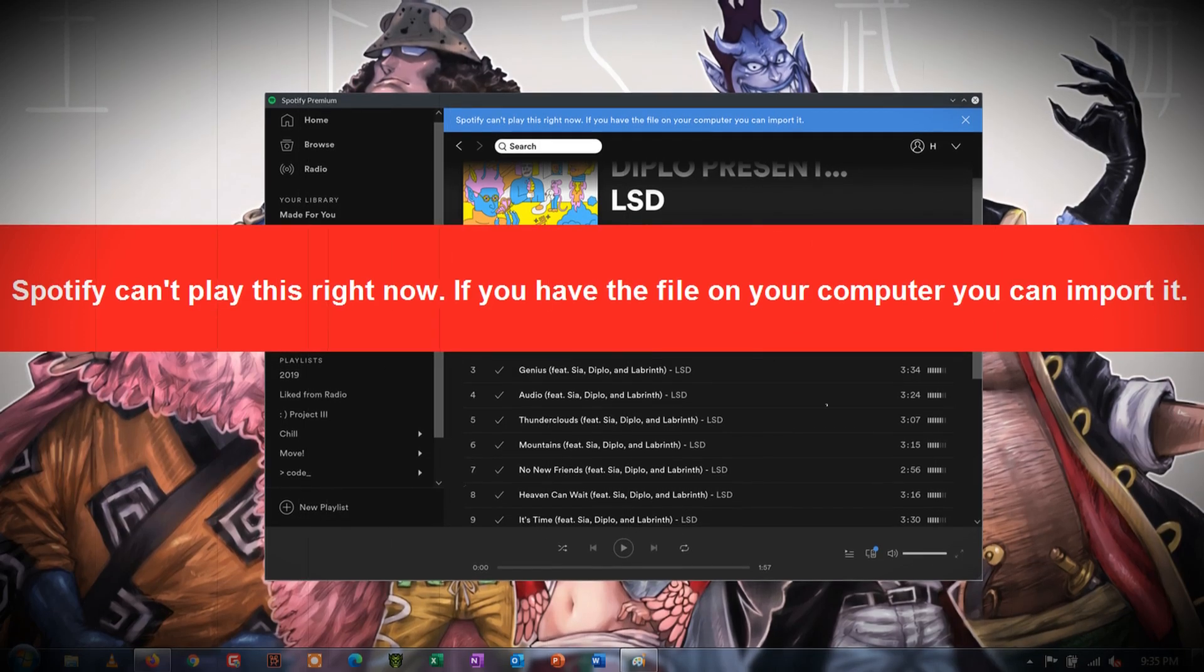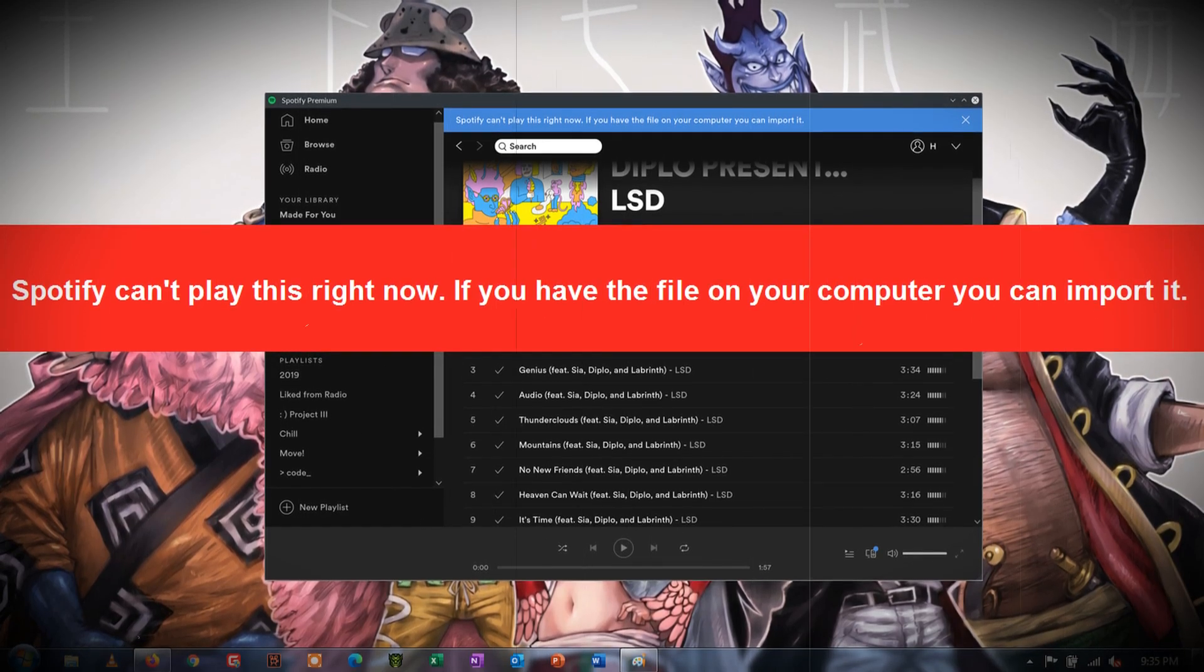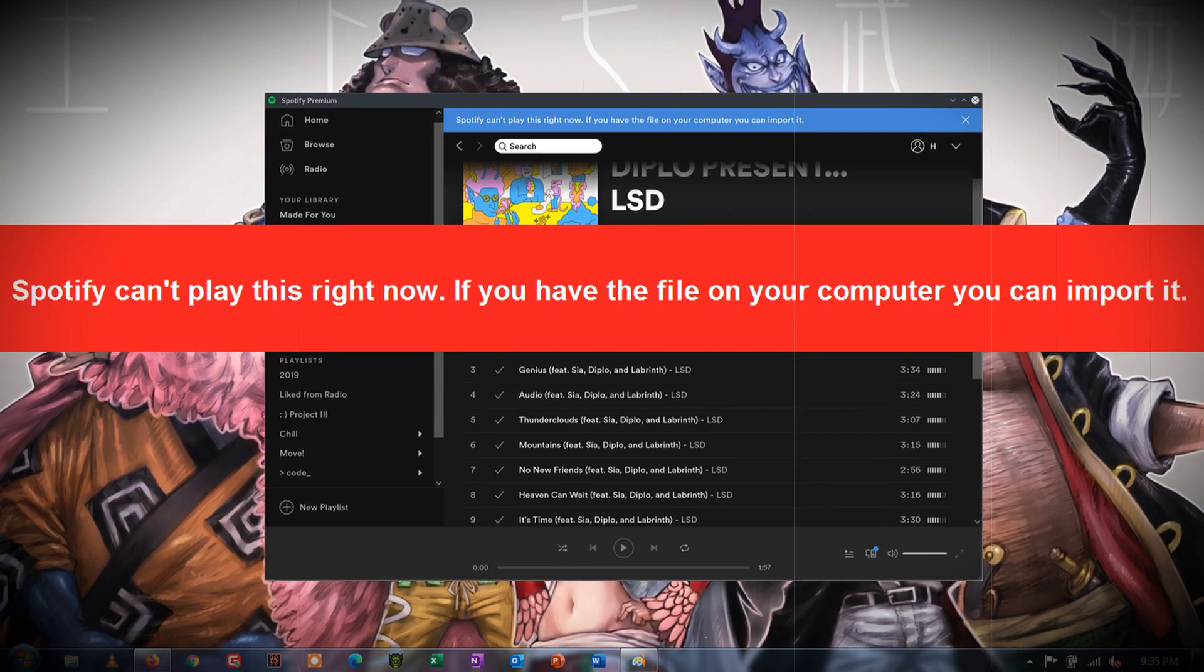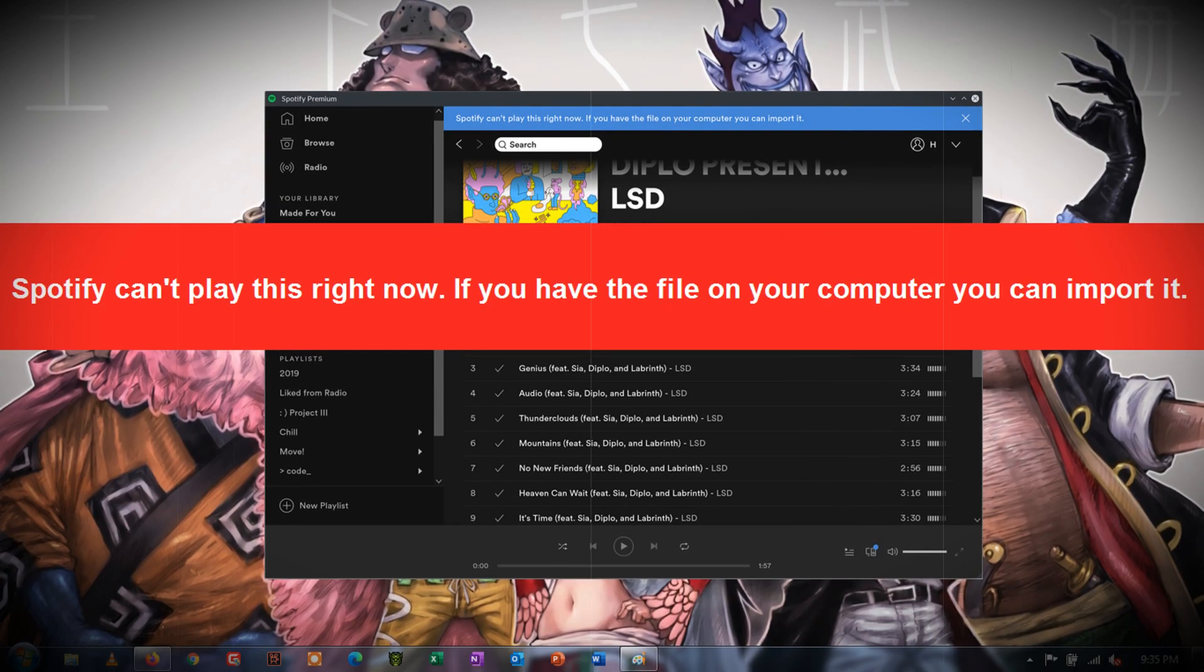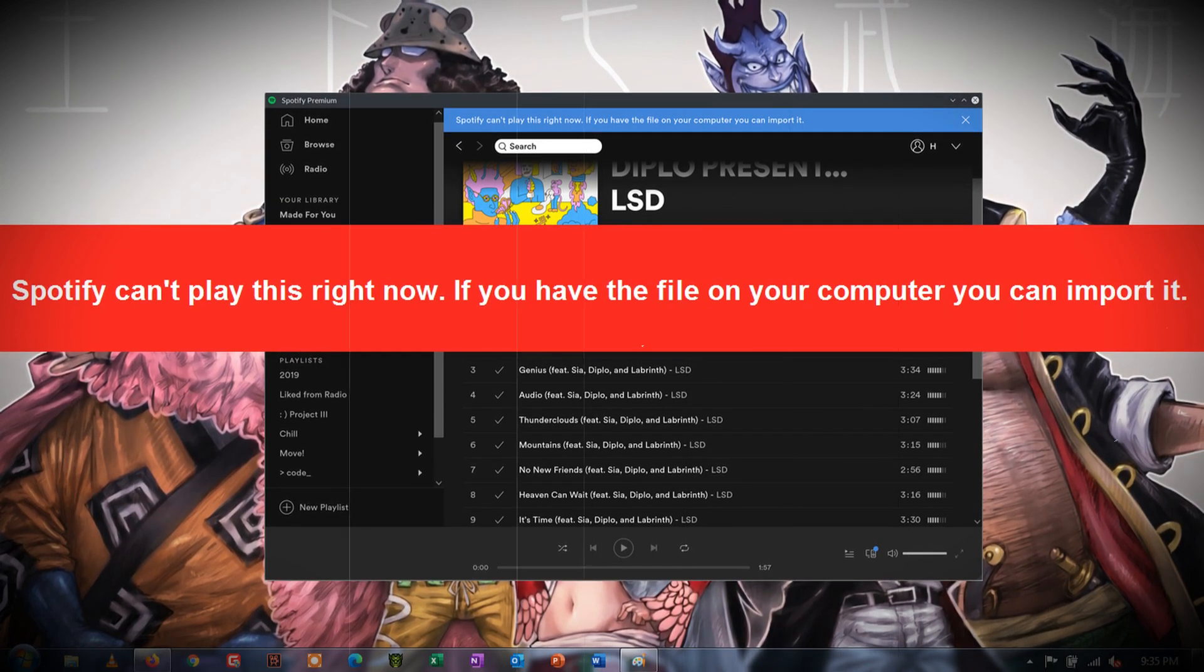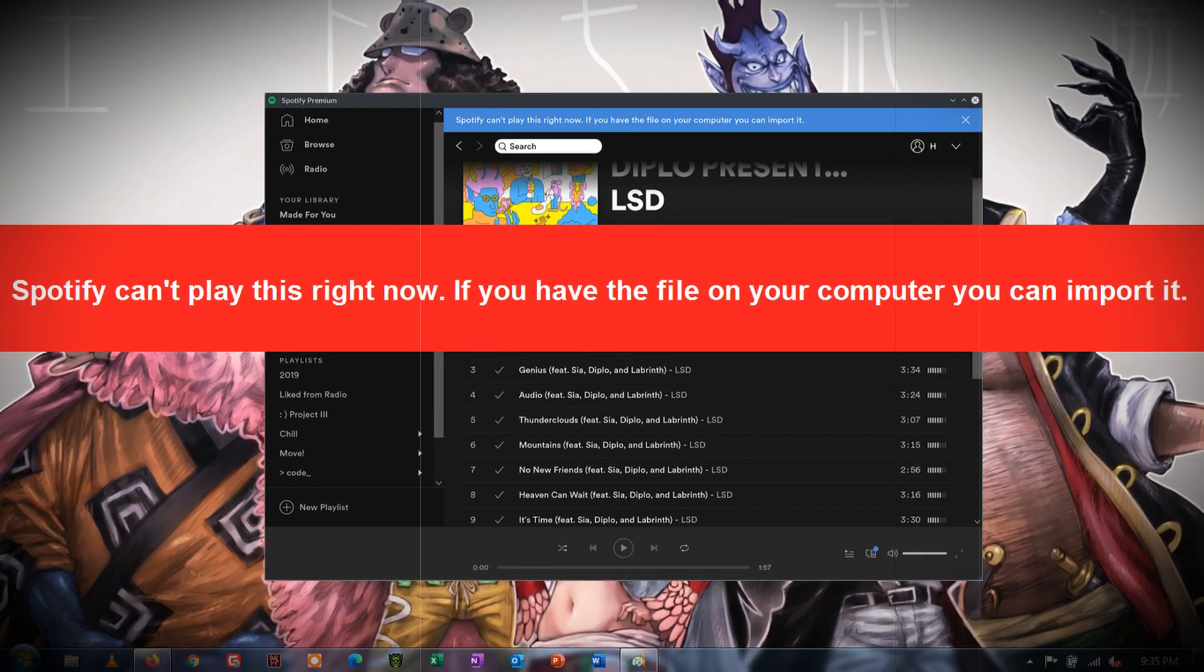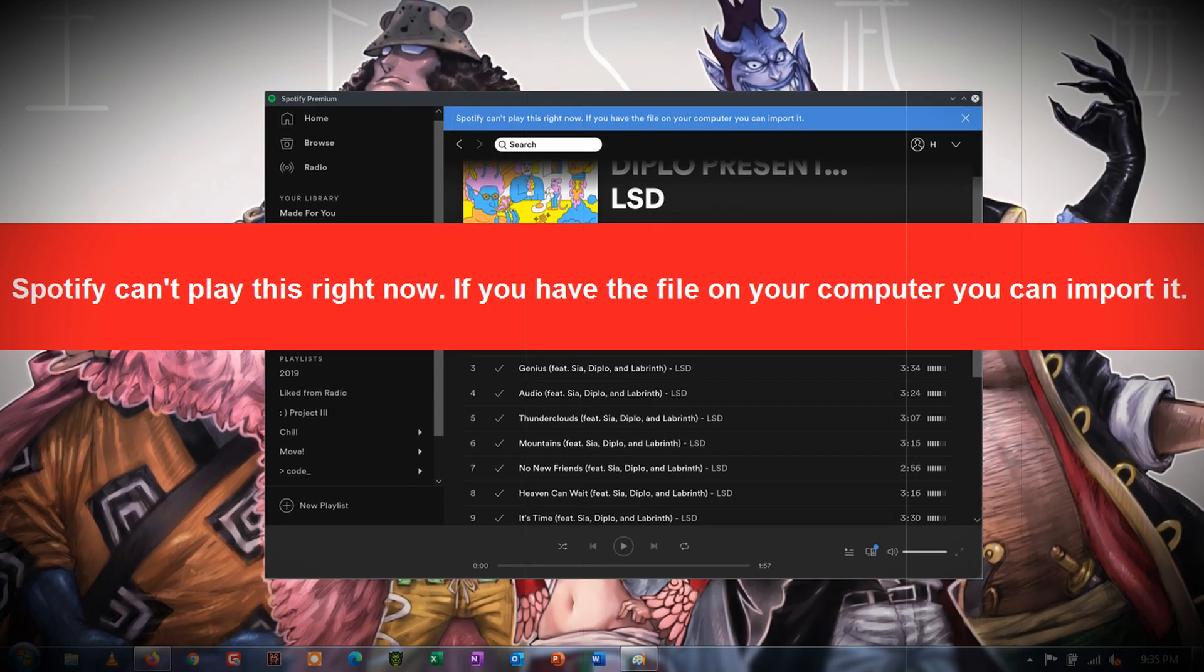Spotify can't play this right now is a common error that is faced by a lot of Spotify users. But today I'm going to tell you the exact steps to troubleshoot this error and play your tracks smoothly on Spotify.